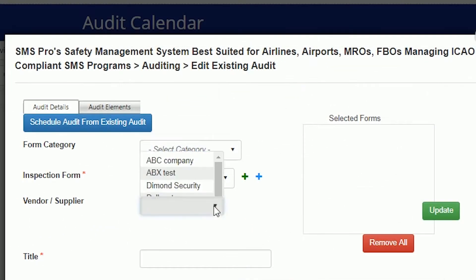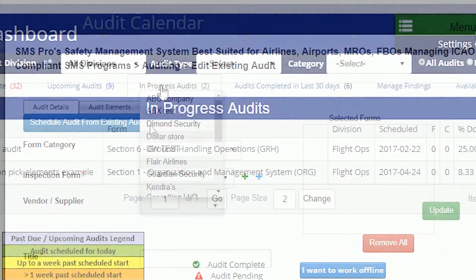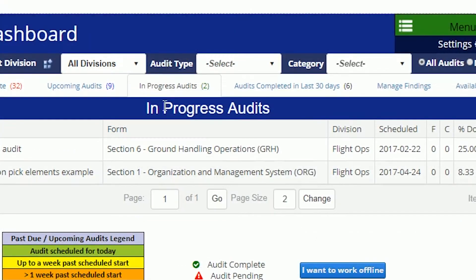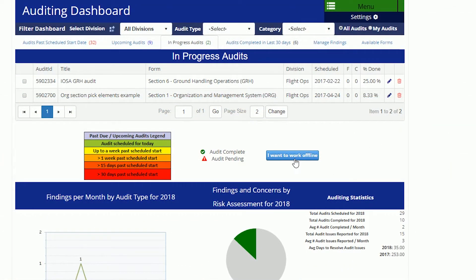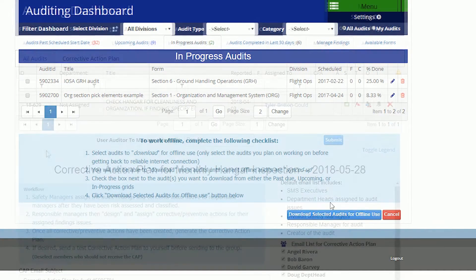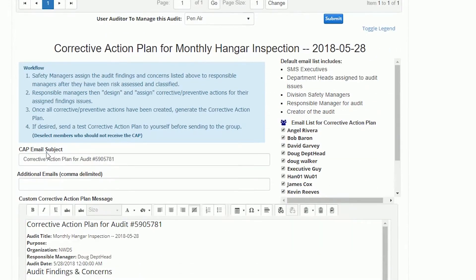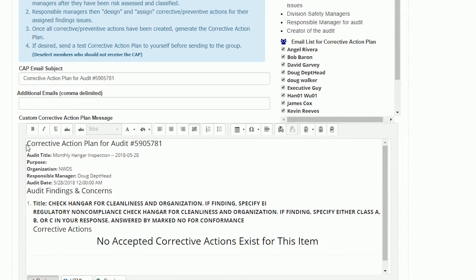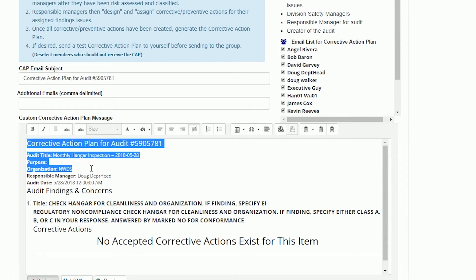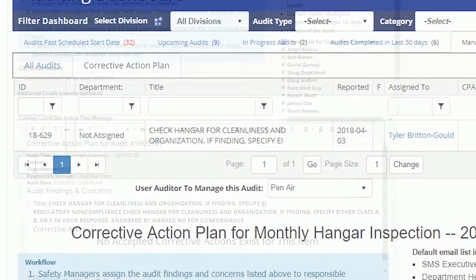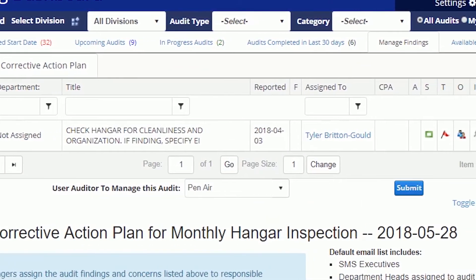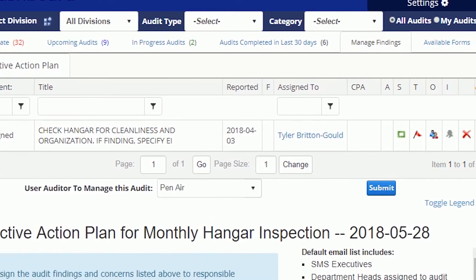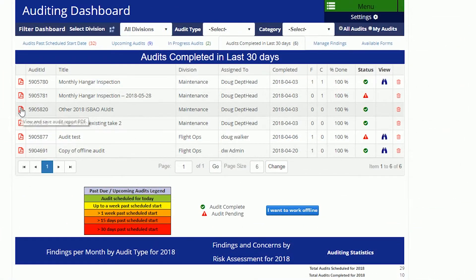You can audit vendors, start and stop an audit over a period of time, perform audits offline, create corrective action plans, submit findings and concerns as issues which you can then manage from the Audit Suite, and view past audit data and reports.